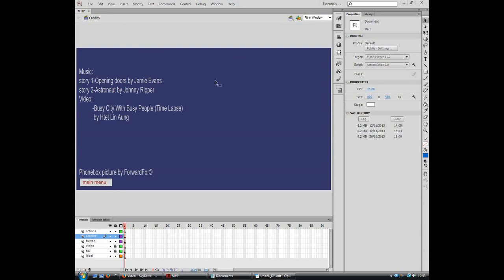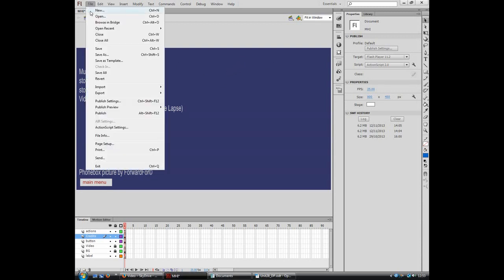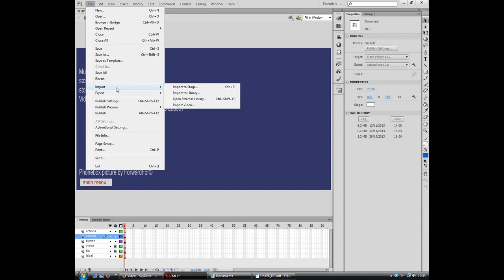I have gone to File, then I have gone to Import, Import Stage, Import Video.